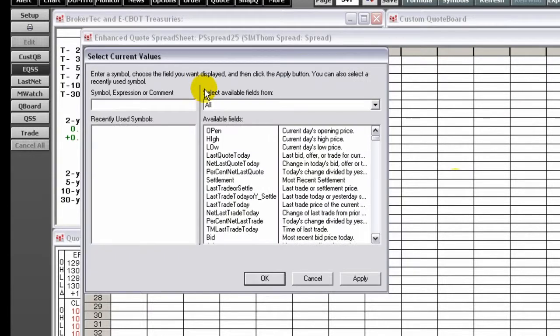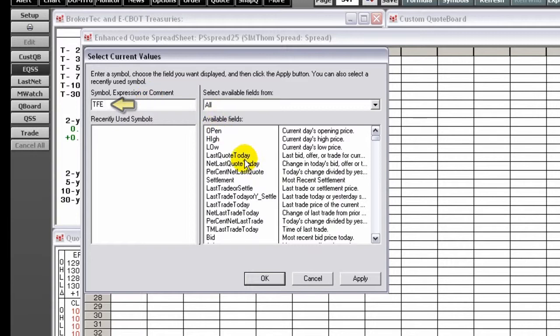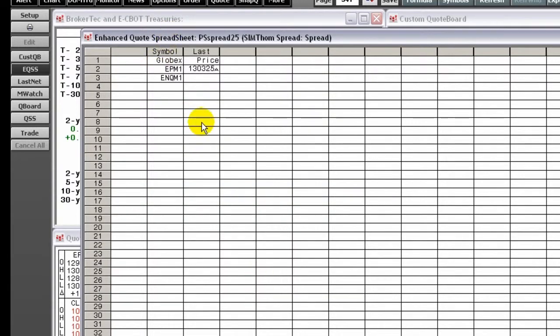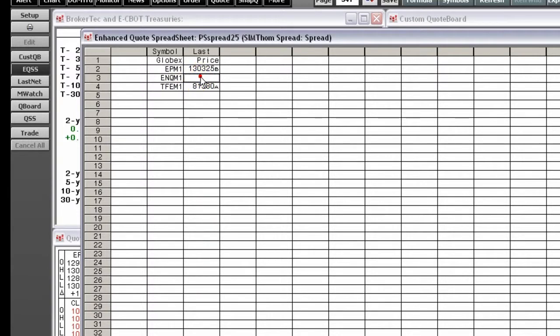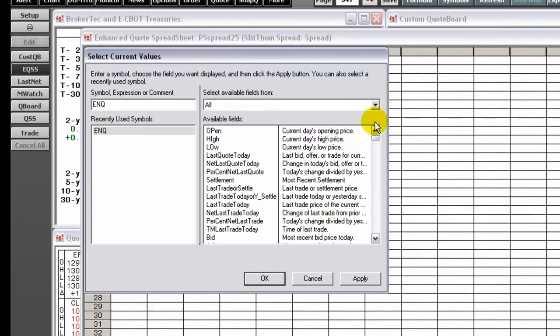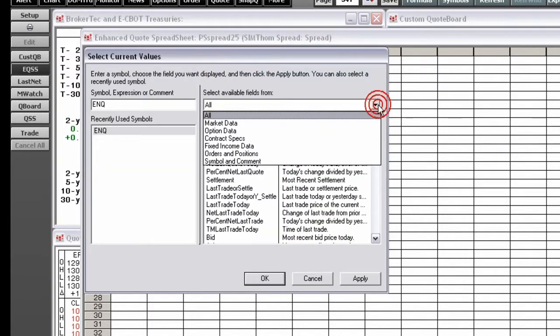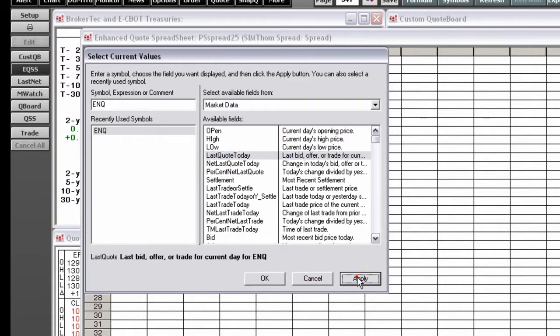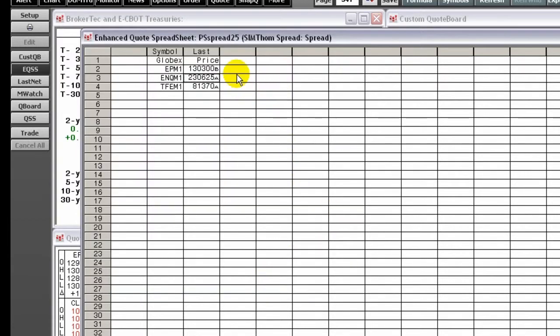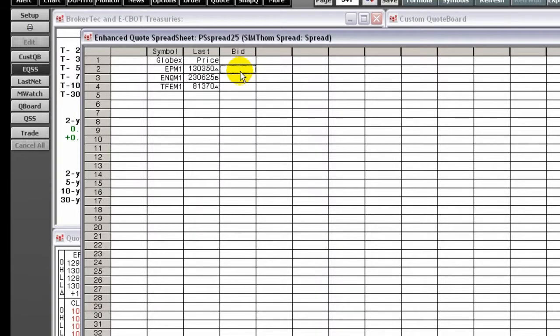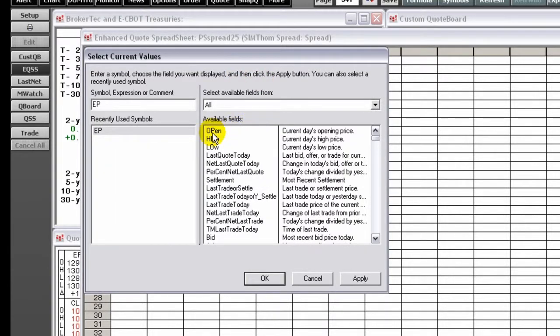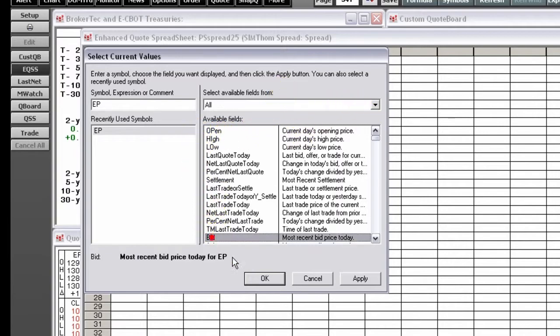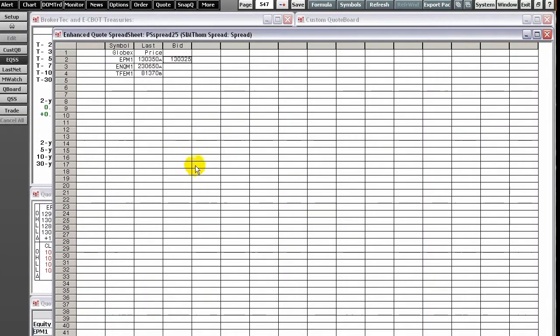If you click a cell on a row that does not contain a symbol, then enter the symbol before choosing the field. Choose whether you want to filter the available fields using the Select Available Fields from drop-down. Click an available field name. Click the Apply button. Click the next cell you want to format on the EQSS. Click the field name in the list of available fields. Click the Apply button. When you have finished entering values, click OK.